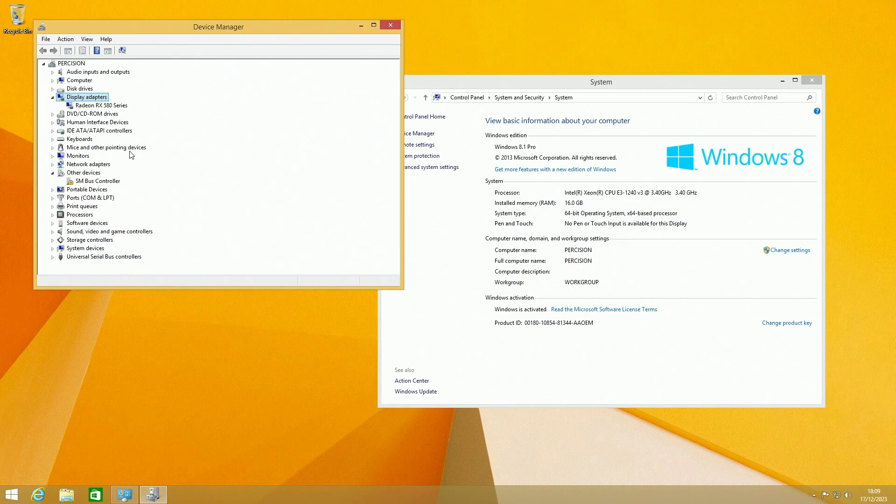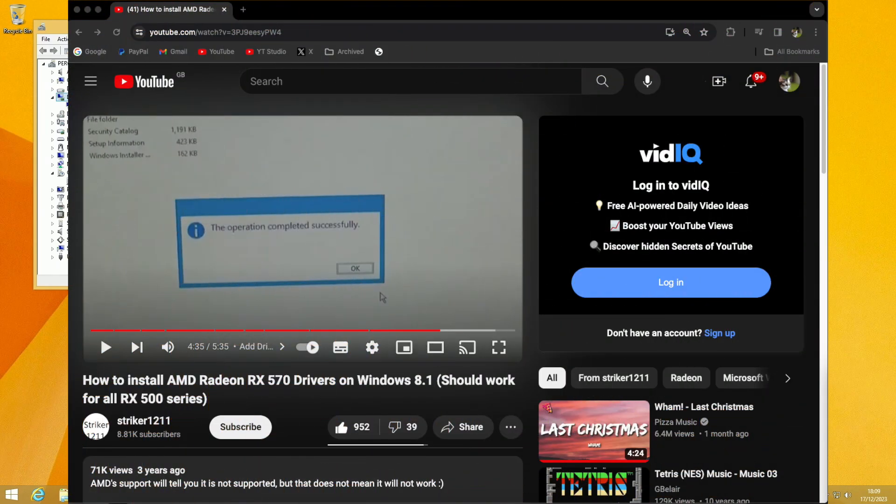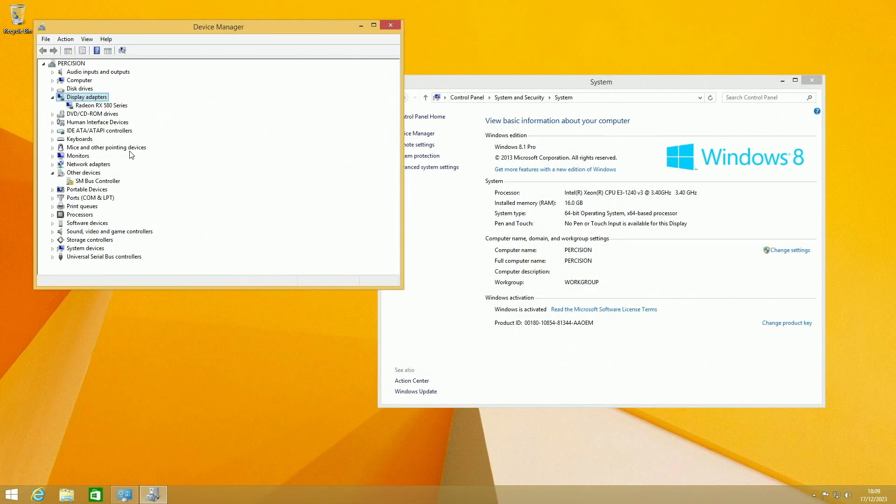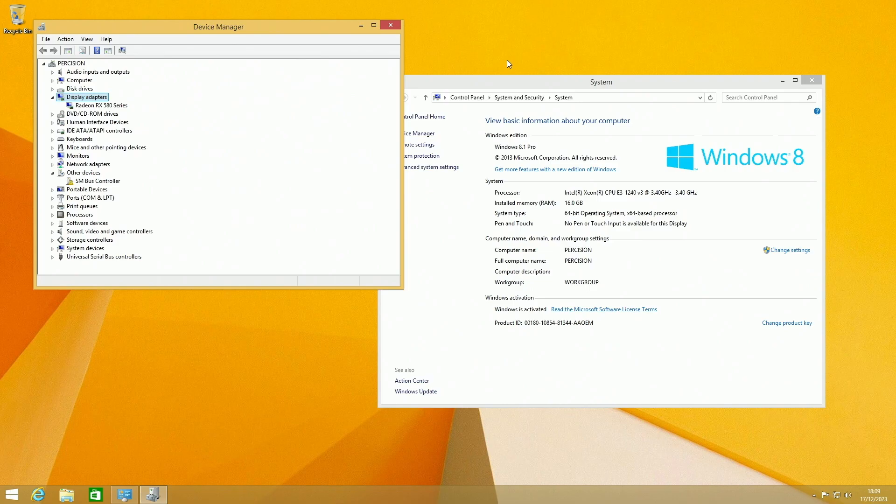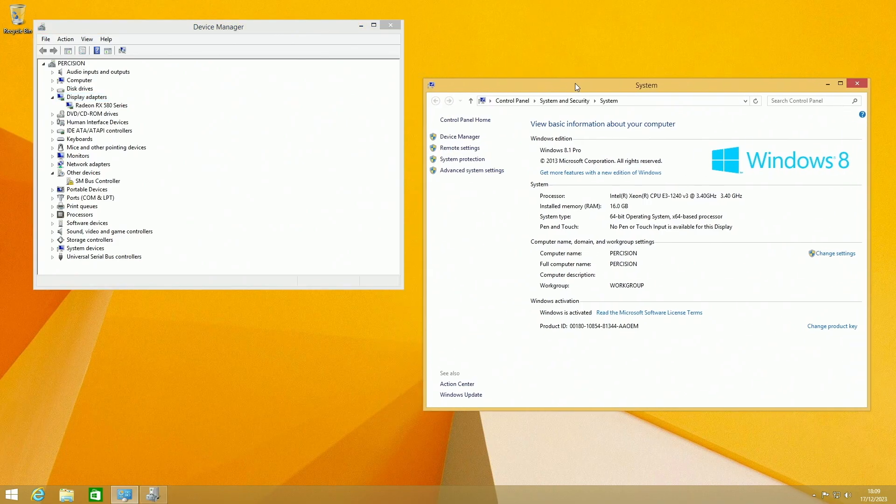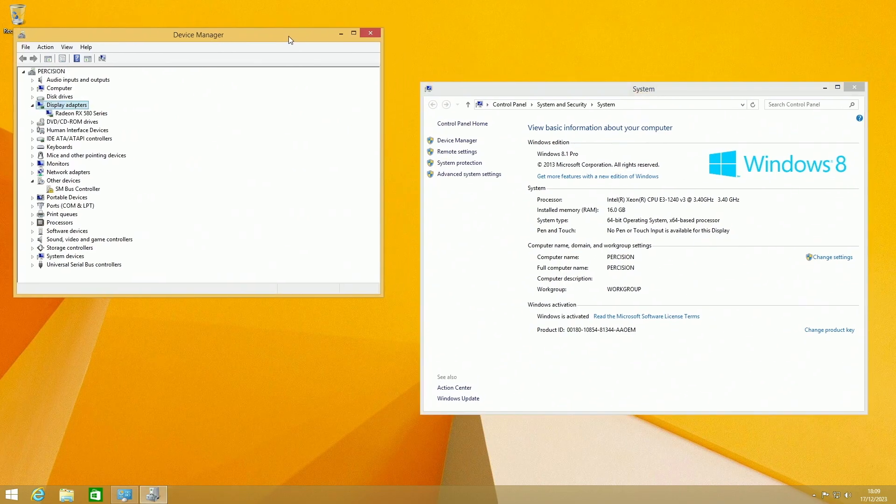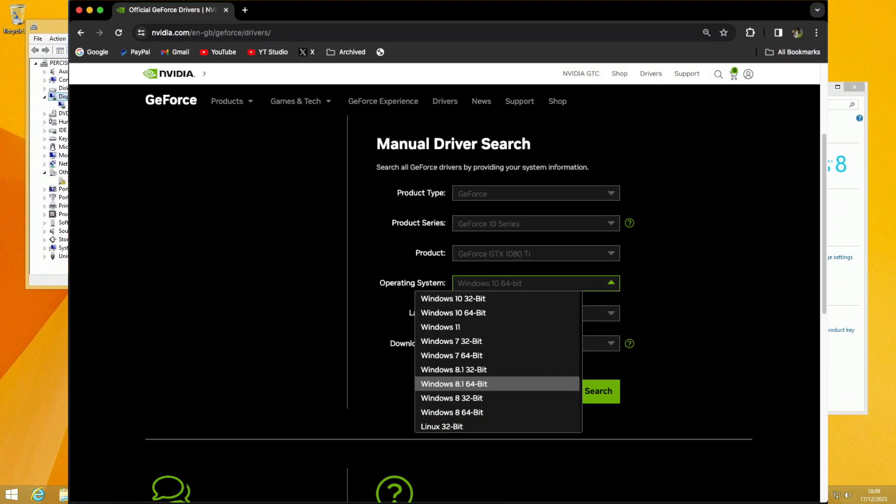Thanks to this video I managed to get the RX 580 working on Windows 8.1, but it was a bit of a headache. So if you have an AMD GPU that's recent, keep that in mind. Nvidia is probably the better choice for Windows 8 as they still have Windows 8 drivers on the website.